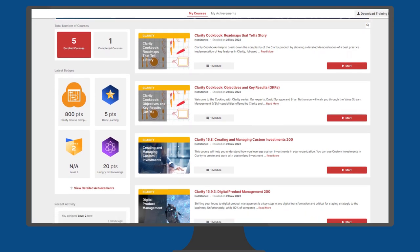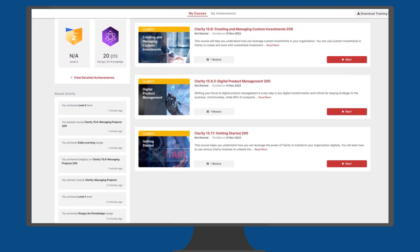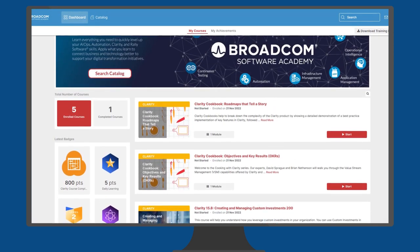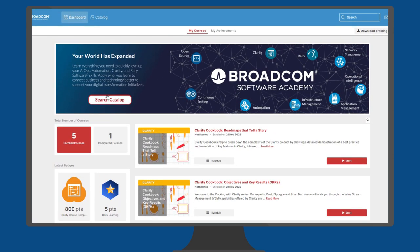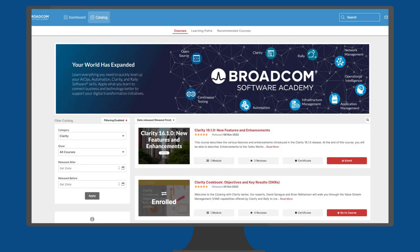On the Academy dashboard, browse other courses from your product of interest. Find all courses in the learning catalog or return to the Academy website and search from there.